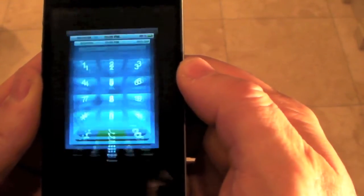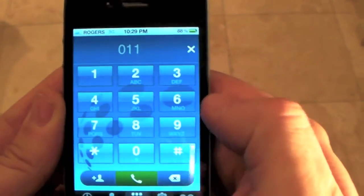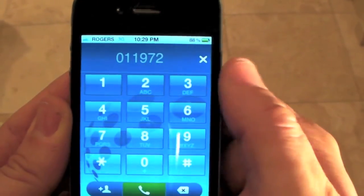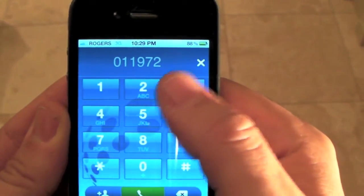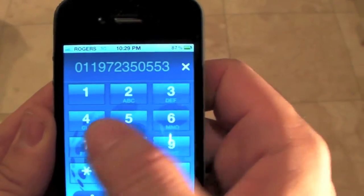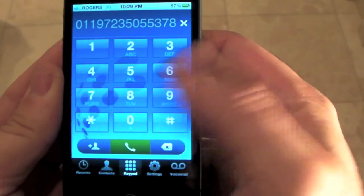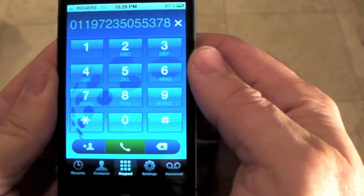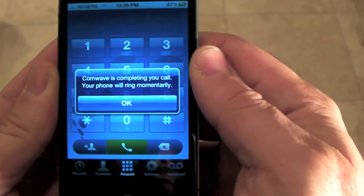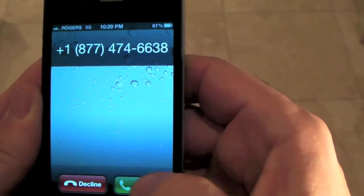Now let's try an international call. It starts with 011, then the country code, city code, and the number. Press Send. And in about a second, we get the inbound call. The call is now completed.